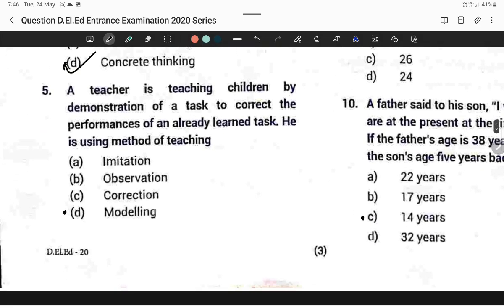Question number five: The teacher is teaching children by demonstration of a task to correct the performance of an already learned task. He is using the modeling method of teaching. Option D is correct.